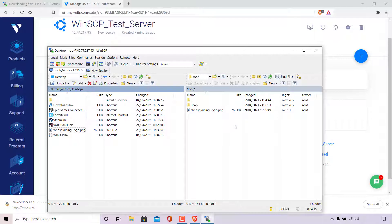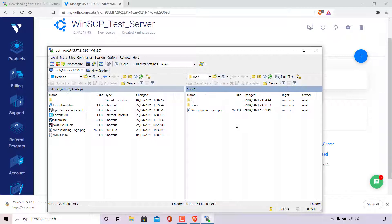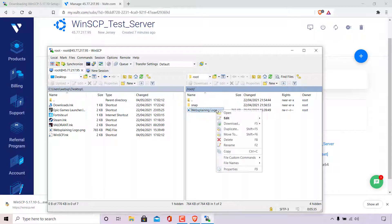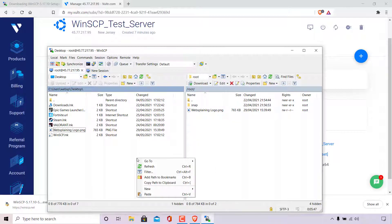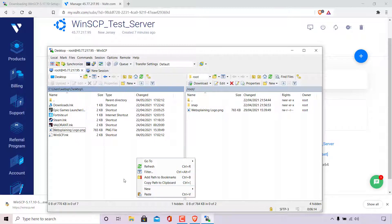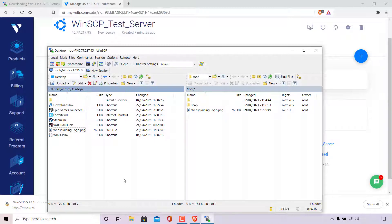As you can see, on the right hand side here, we have a new file called WebSplainingLogo. It's a PNG file, which means that our file has been copied over successfully via SFTP. You can also do this transfer process in reverse by transferring from your remote server back into your local computer in the exact same way. Instead of dragging and dropping, you can also right click on the file and copy it and then paste it in the to be transferred directory, if that's your preferred way of doing things. And with that SFTP transfer demonstration, that pretty much concludes the video.